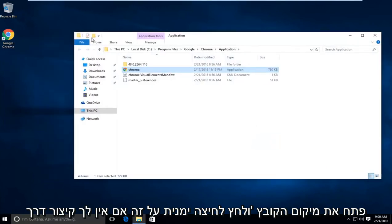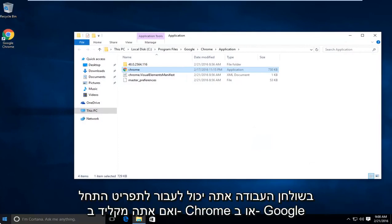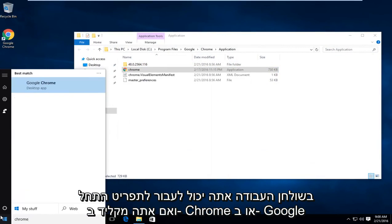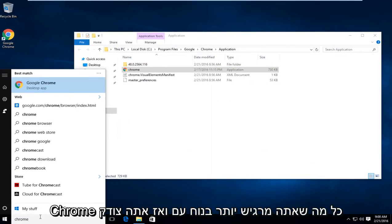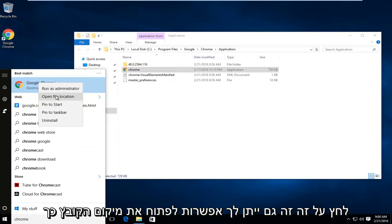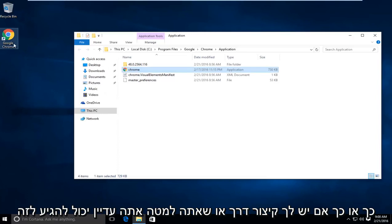If you do not have a shortcut on the desktop, you can go to the start menu and type in Chrome or Google Chrome, whatever you feel more comfortable with, and then right click on that. It will also give you an option to open the file location. So either way, if you have a shortcut or you don't, you can still get to this.